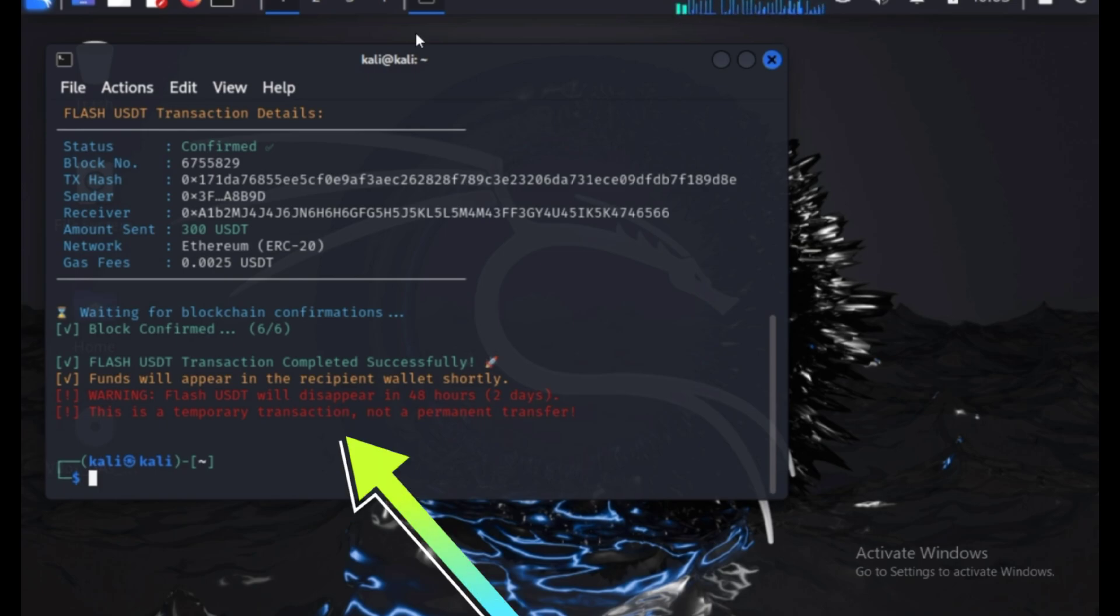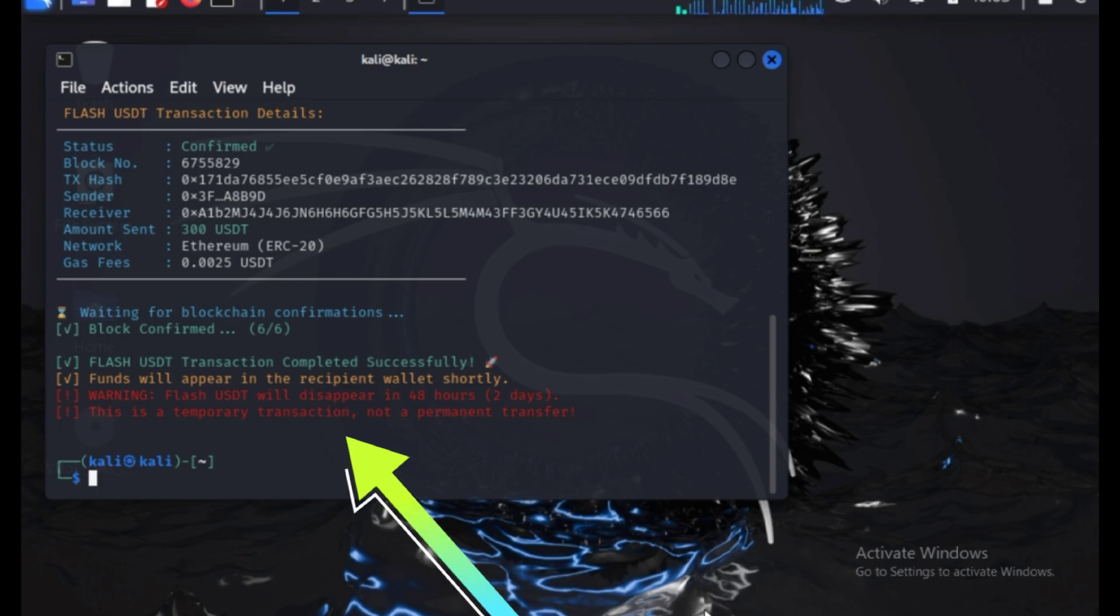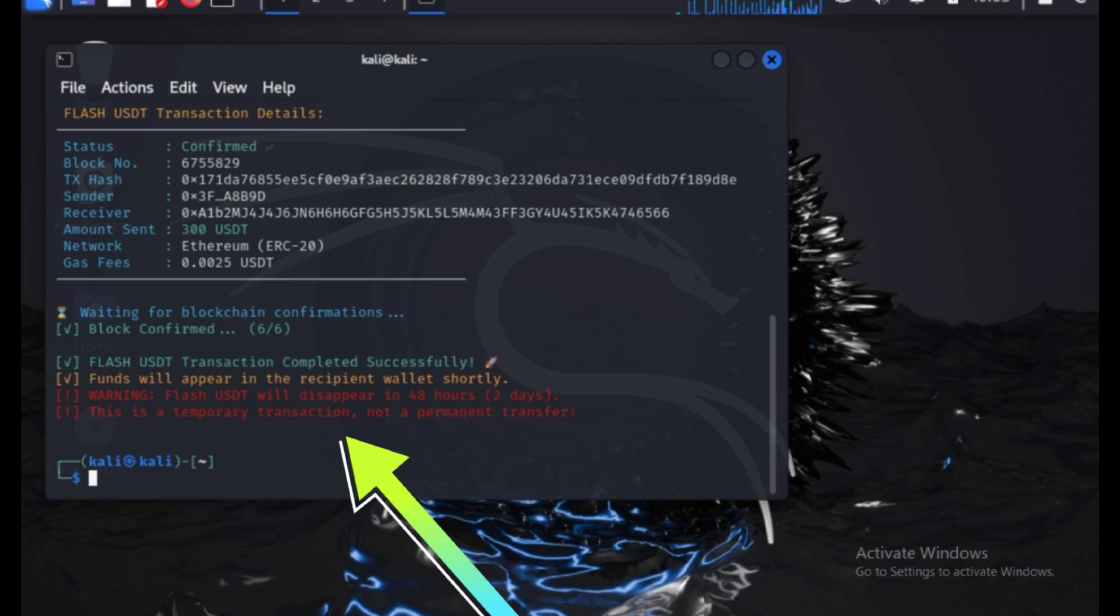By the end of this video, you'll learn how to spot fake USDT, even if it seems to be in a wallet. Stay tuned and get ready to learn.